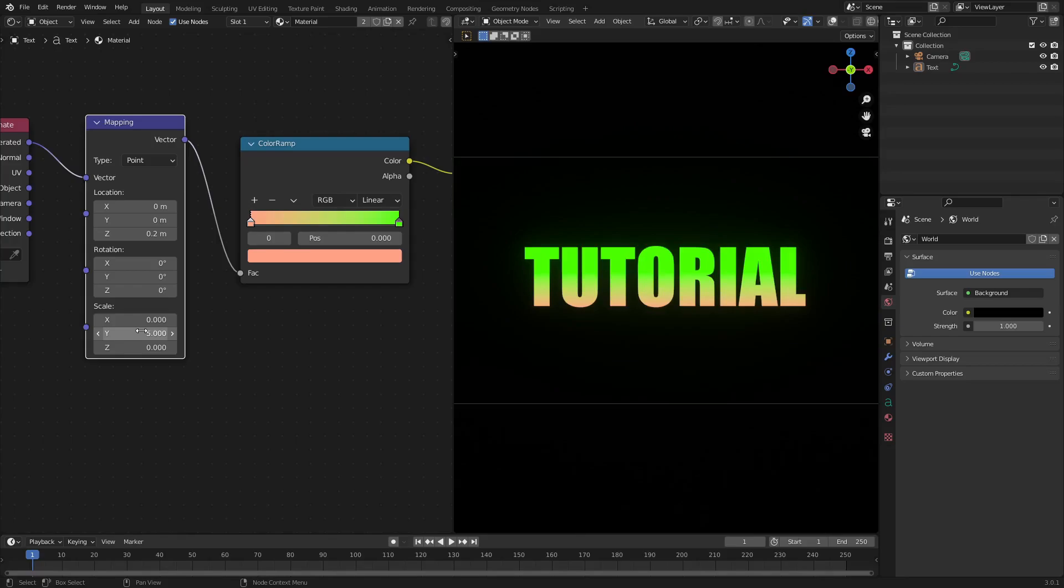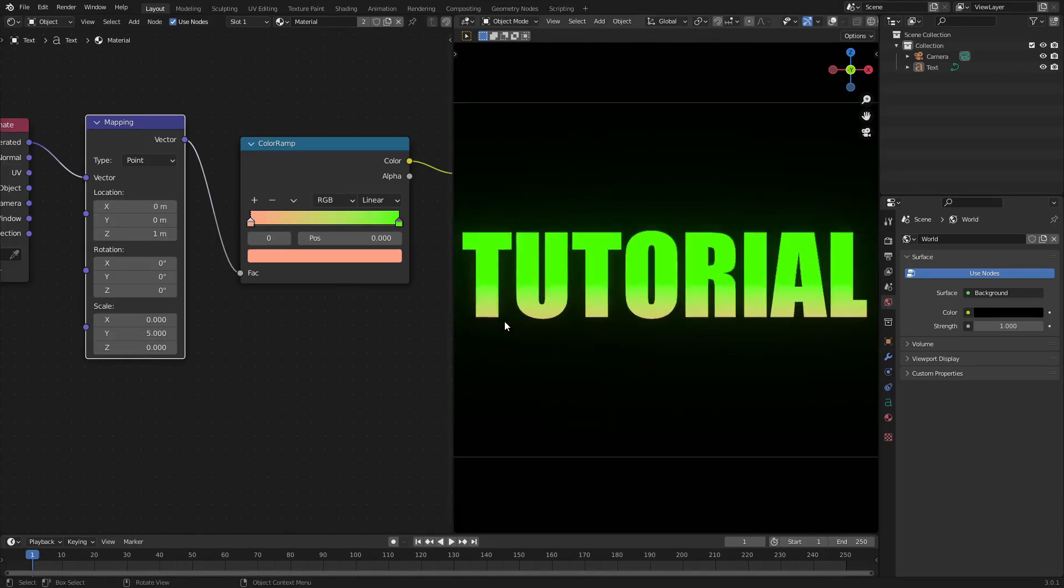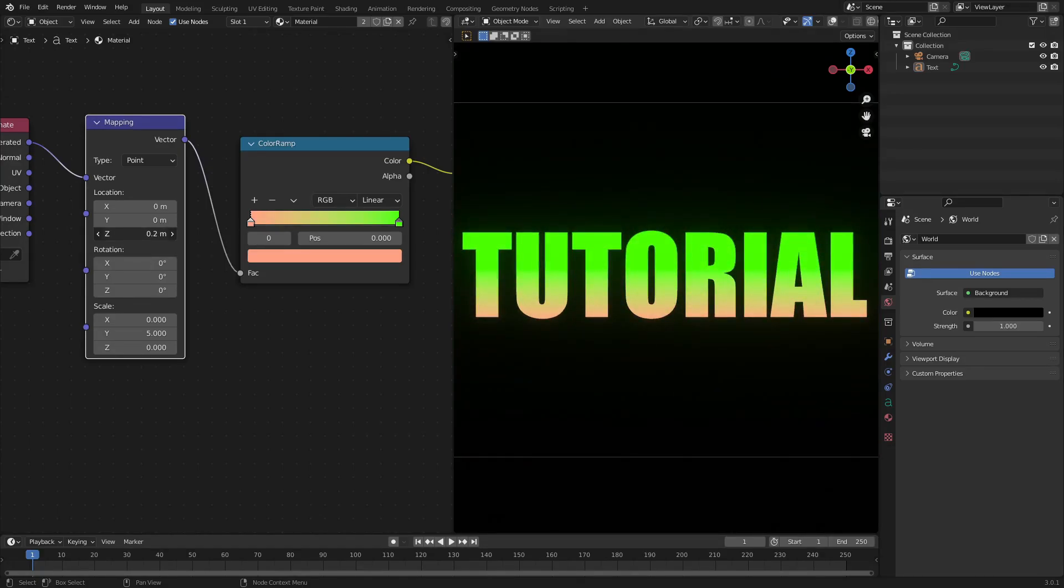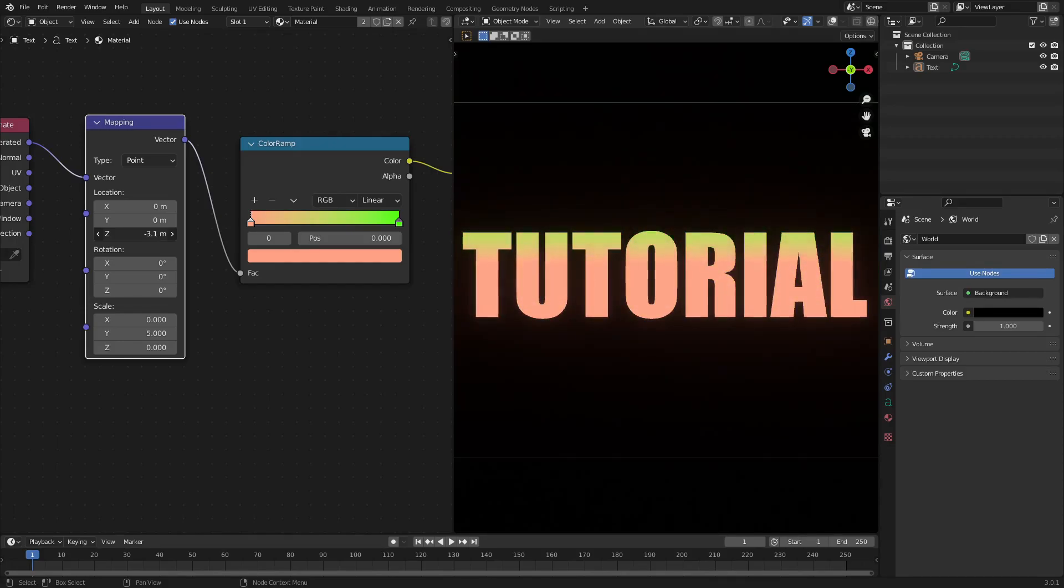When we put this up to maybe 5-ish, you can move it down, move it up using the Z axis on the location, and you see we get some really nice effects.